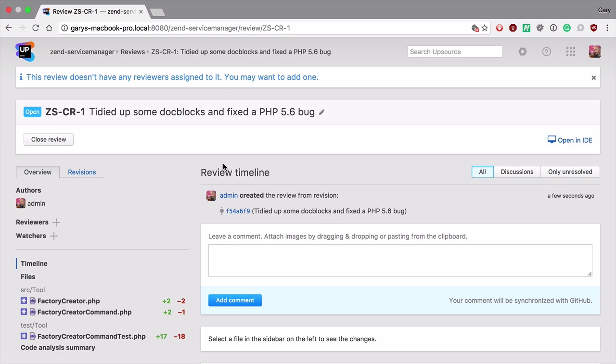This is really useful if you want to start getting feedback on code you're writing before you're in a position where you would be happy to do a pull request. This gets rid of those annoying pull requests that start with things like do not merge or work in progress.